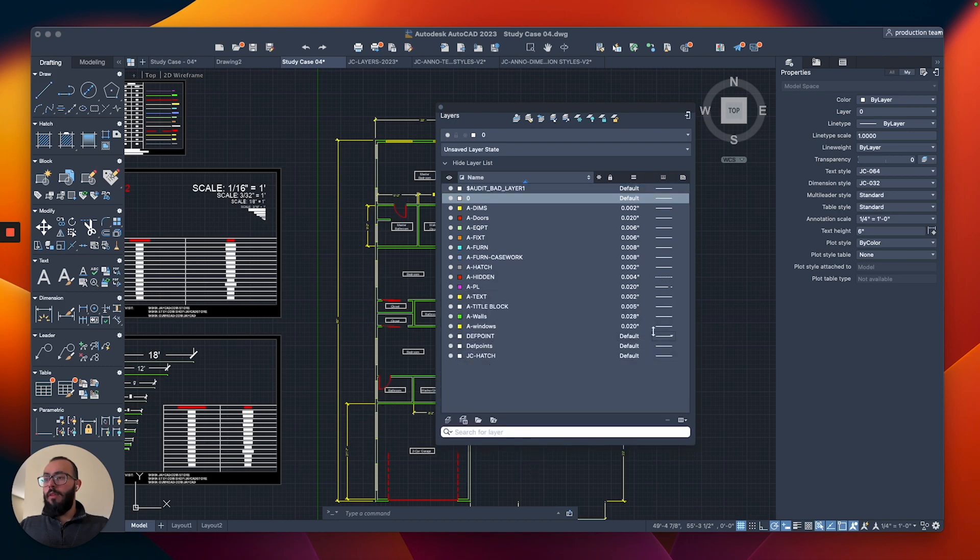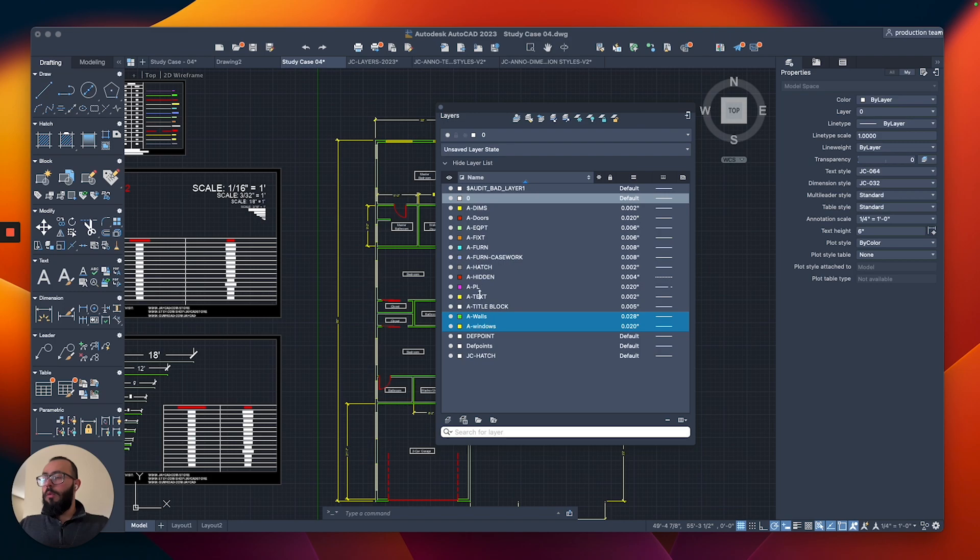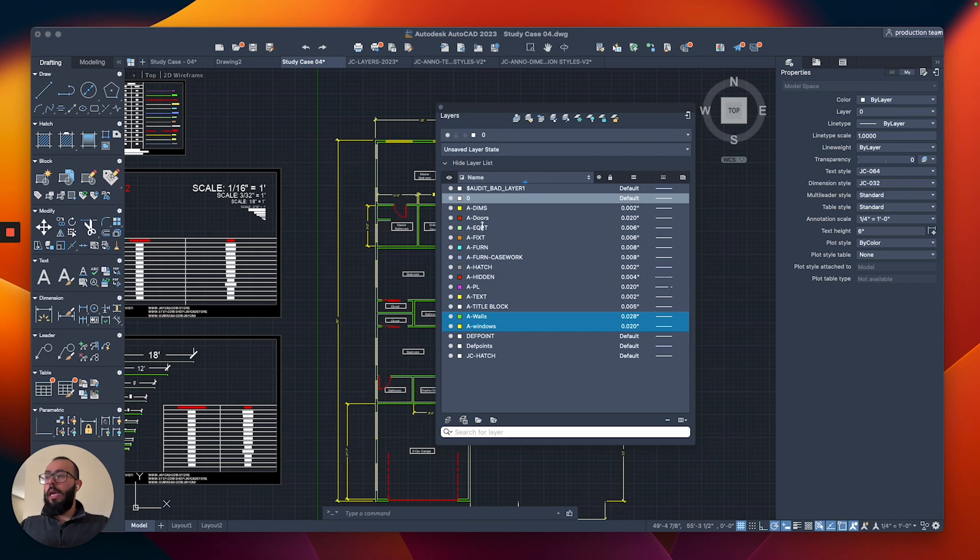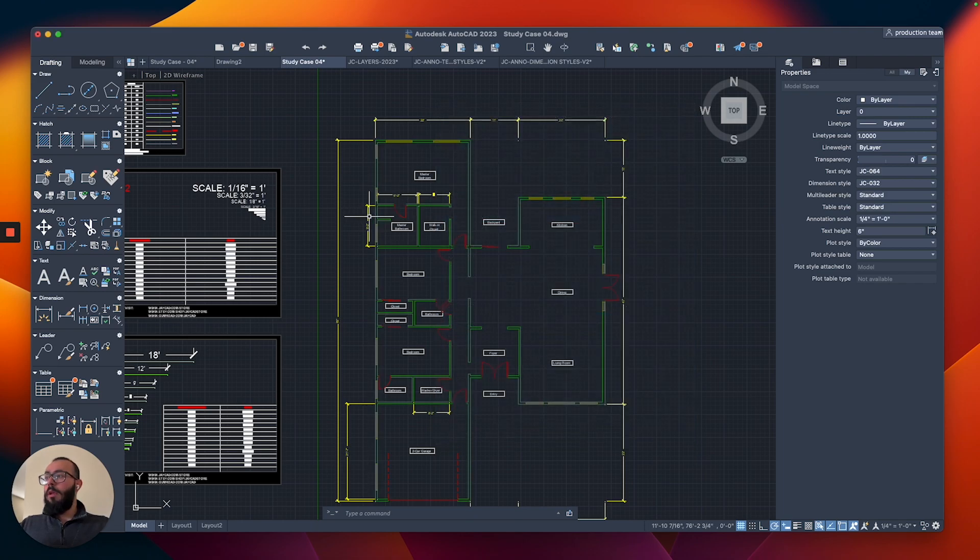So now we have this list. Walls, doors, windows—I'm holding the command button to be able to select multiple layers at the same time. And now I'm going to lock them.